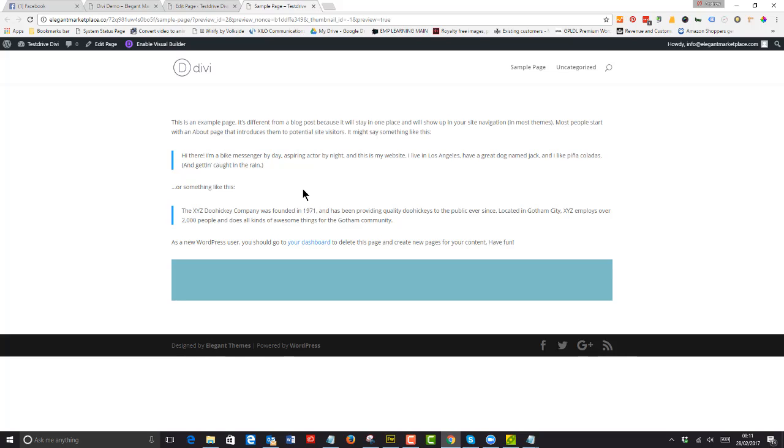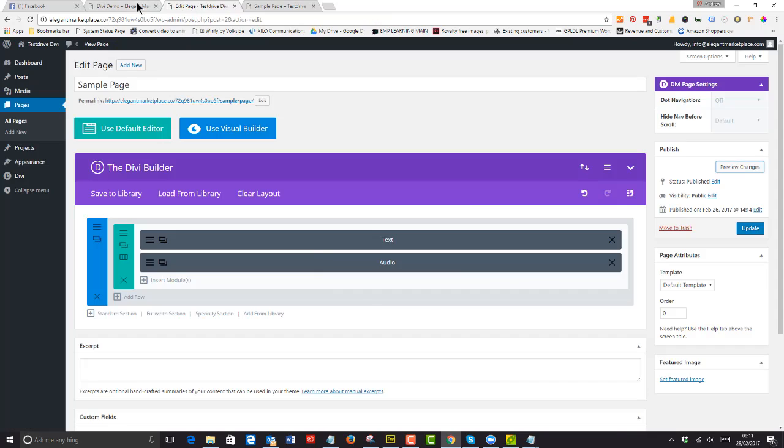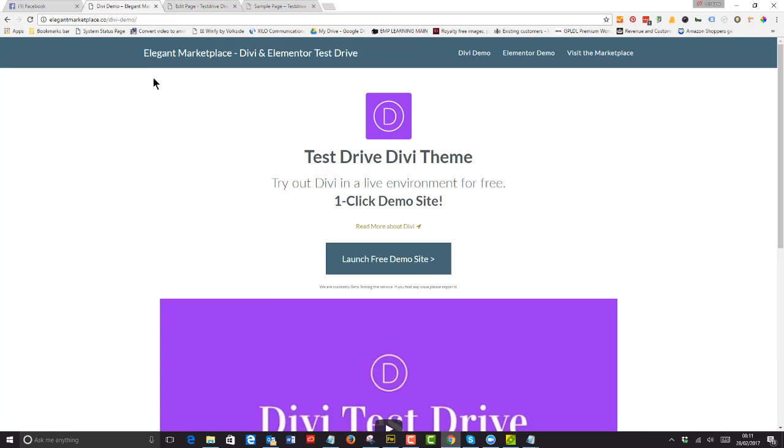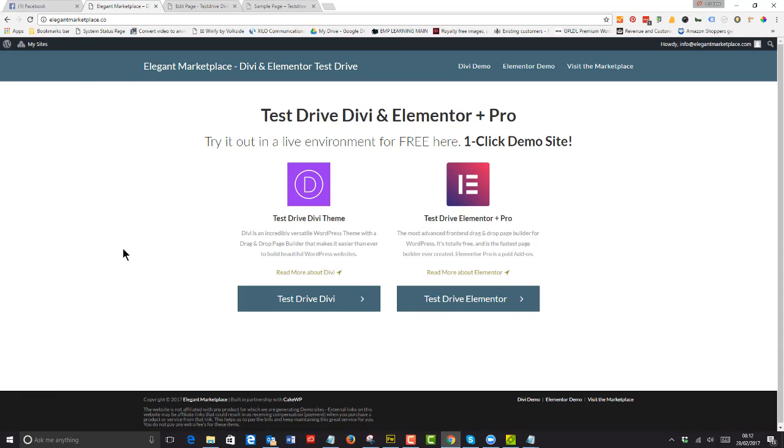So I hope you enjoy this and you can go to elegantmarketplace.co and choose Test Drive Divi or Test Drive Elementor. Enjoy!